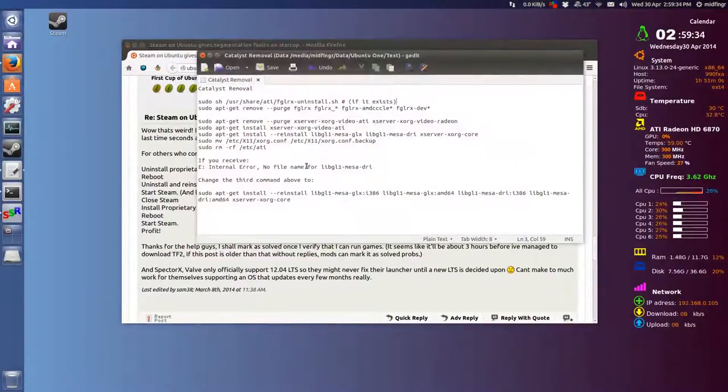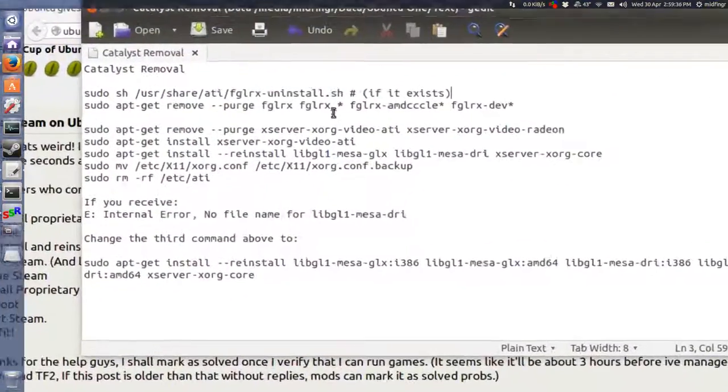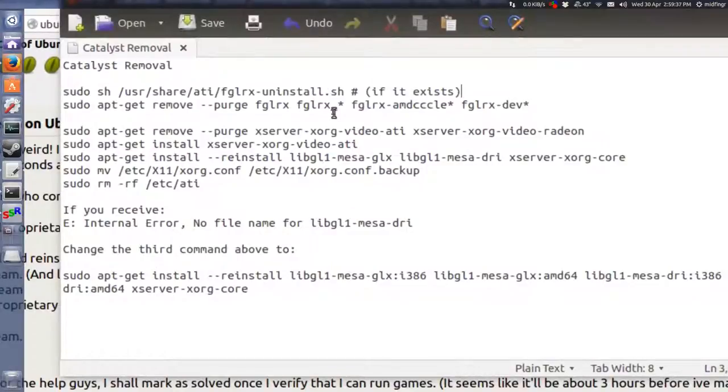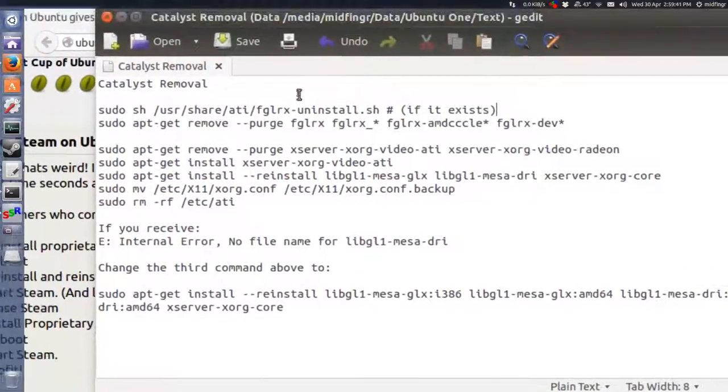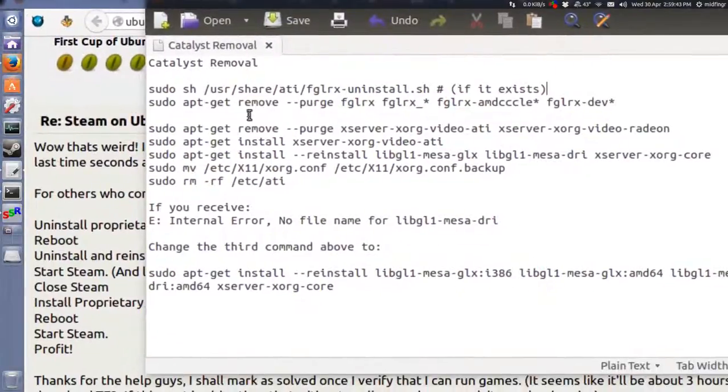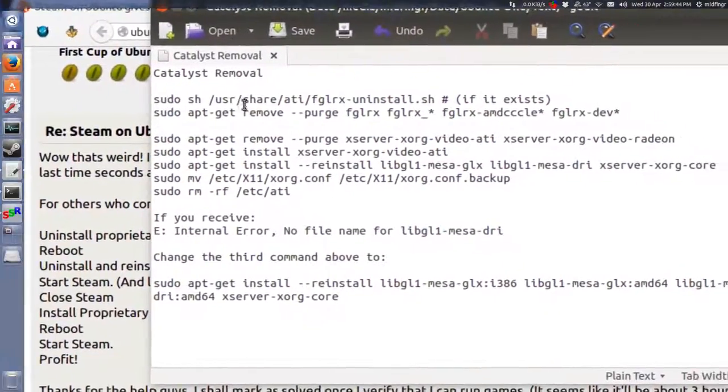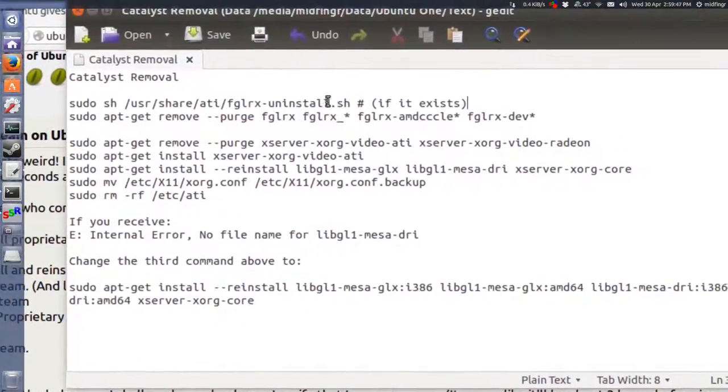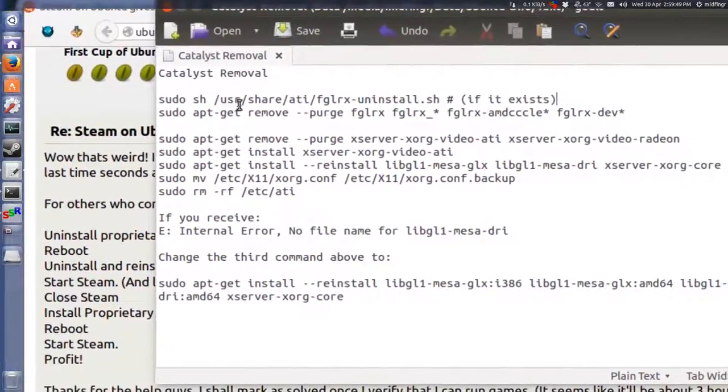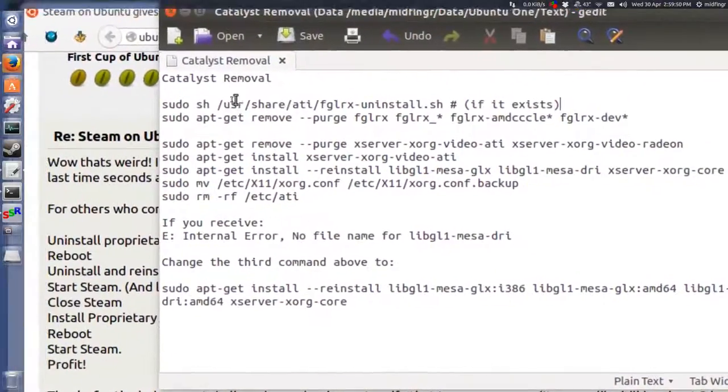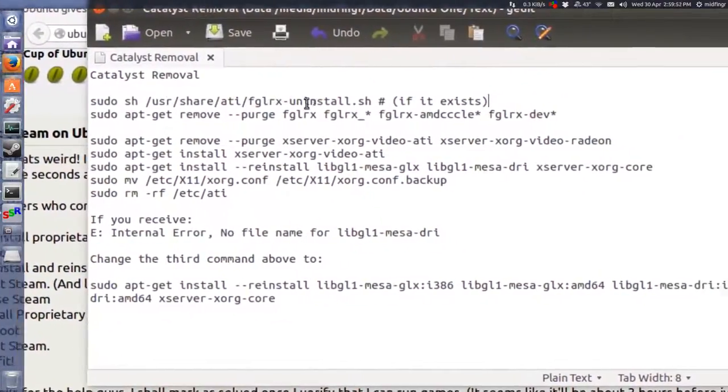This is pretty much the uninstall routine that's been working for a few years now in Ubuntu. Catalyst removal - now if you downloaded the ATI proprietary drivers from AMD itself, this should be in here, this uninstall.